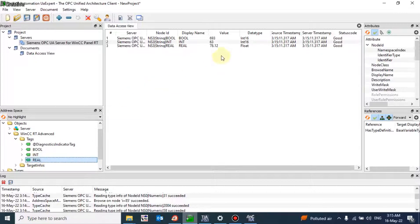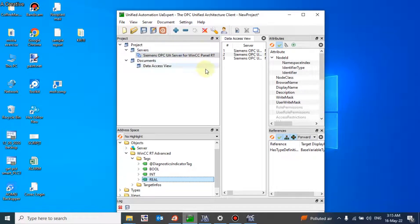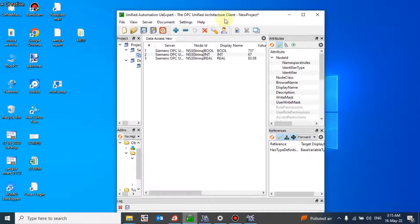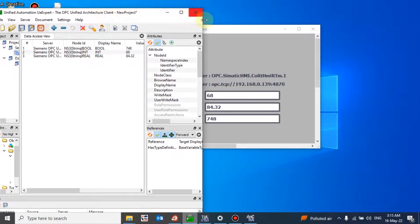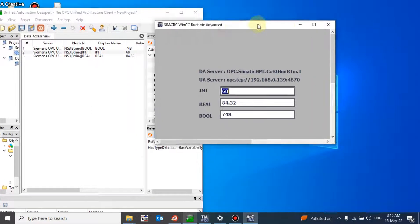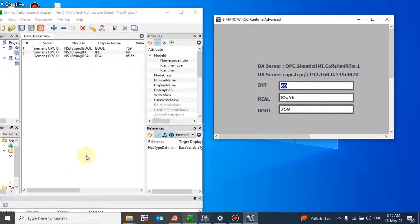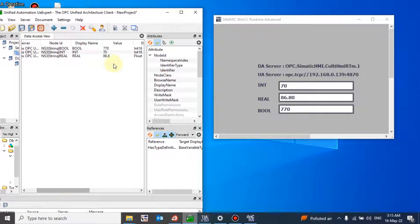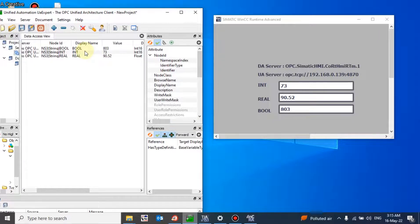You can see the live values coming from our SCADA system to the OPC client. This OPC client can be anything - it can be PLC, SCADA, or any other computer-based program. The same values are replicating on the client side.